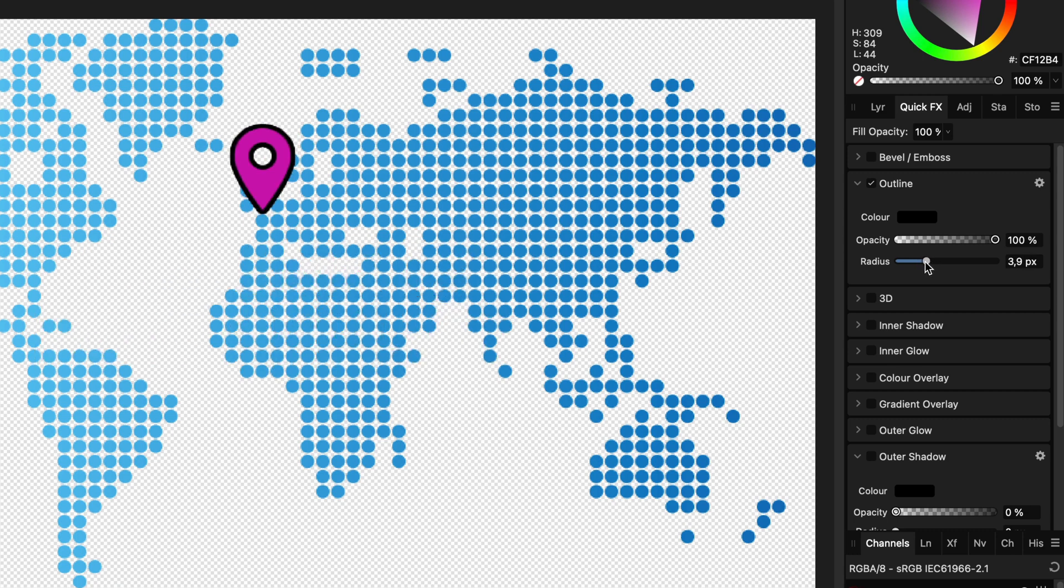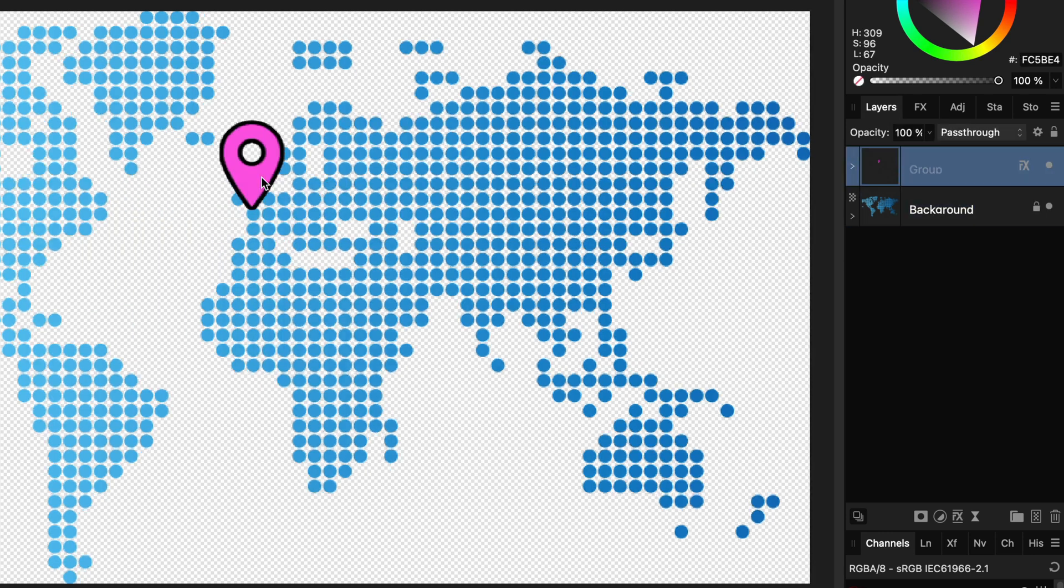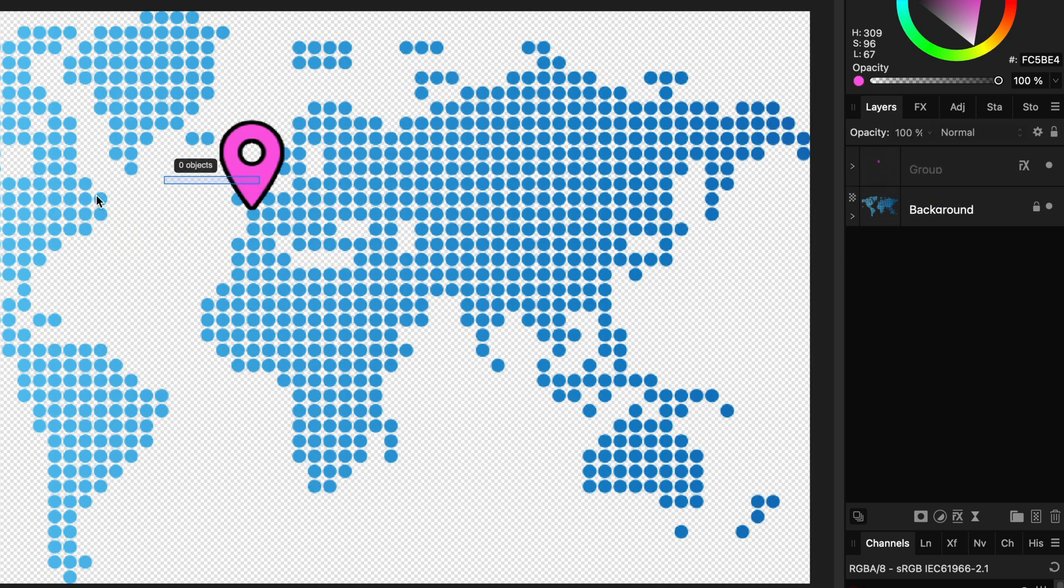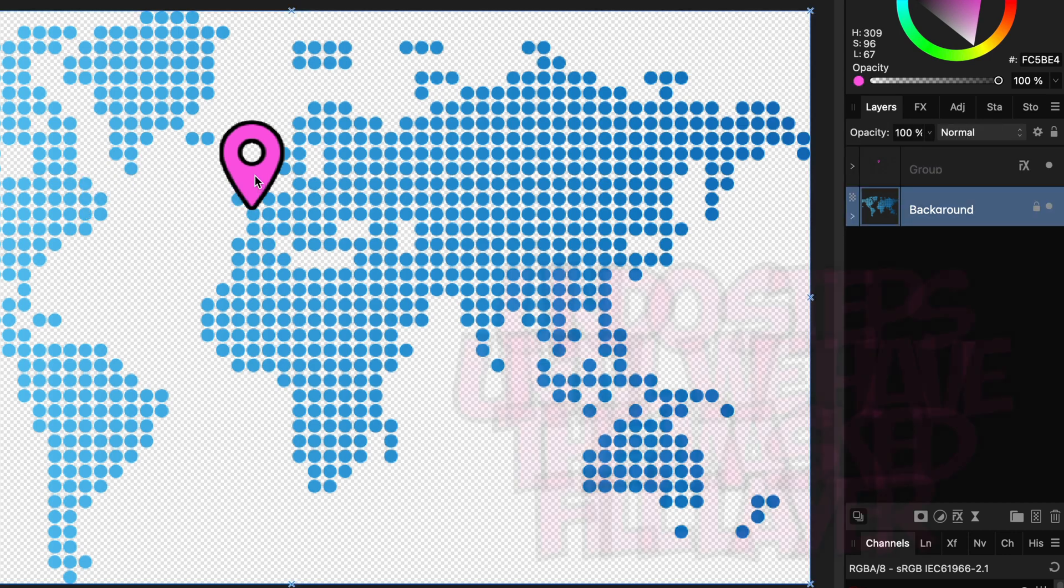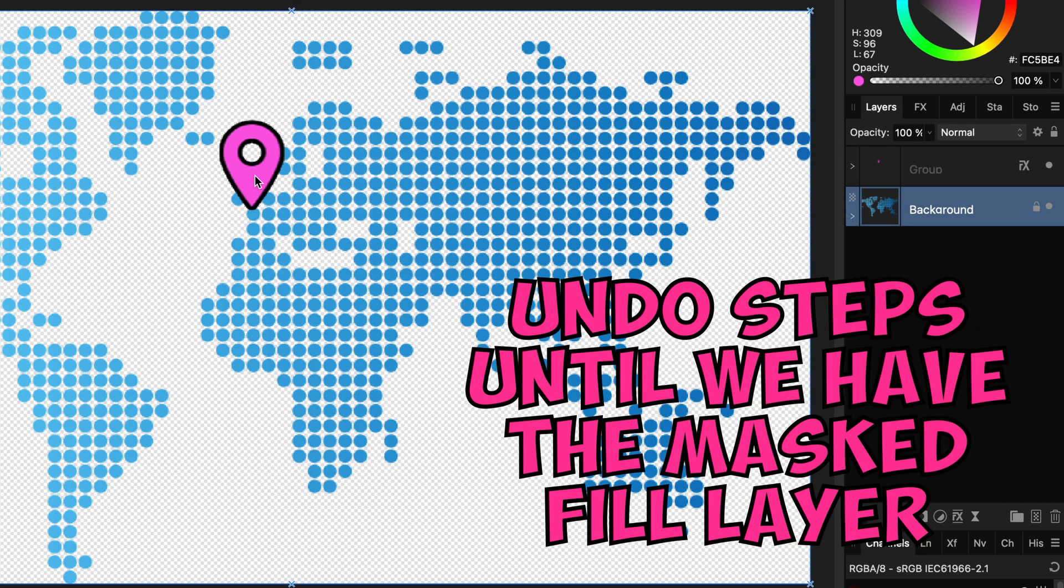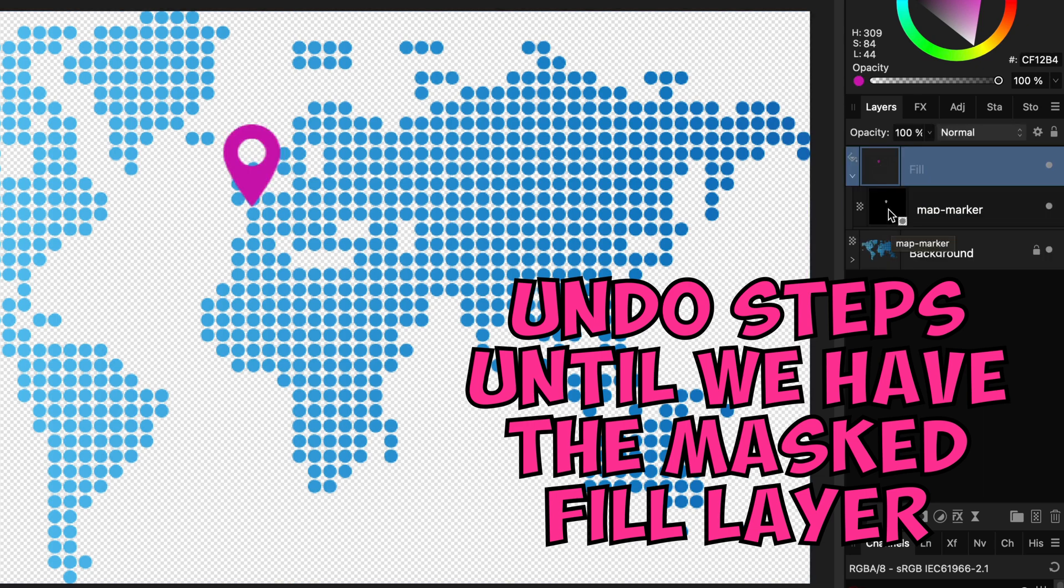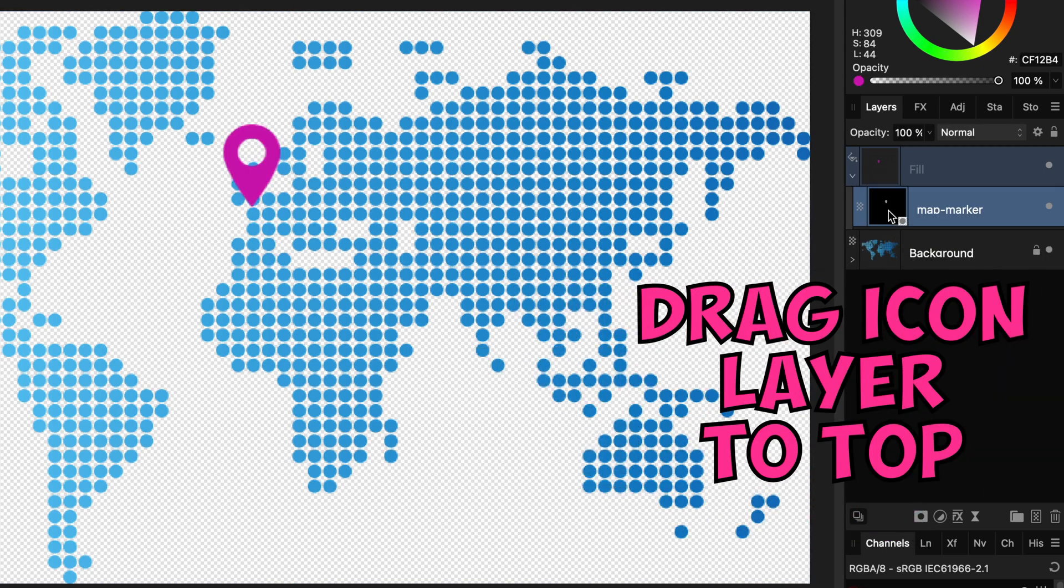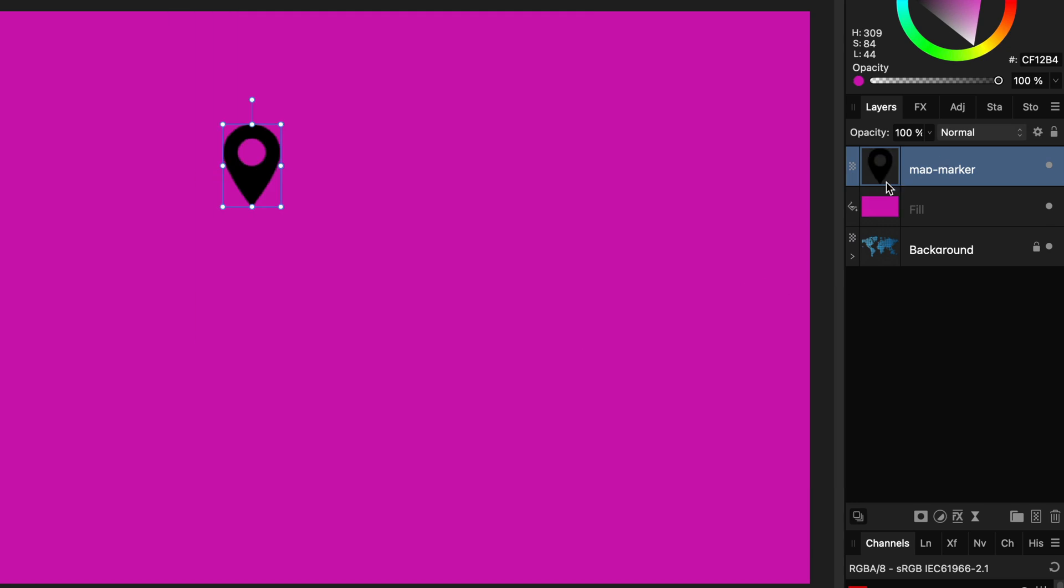However, the ability to select and move the icon is still an issue. Let me present the best way to recolor a PNG icon. Let's undo our steps until we have the fill layer masked by the icon. I'm going to drag the icon out of the fill layer and move it to the top. We now have the black icon and below it the fill layer.